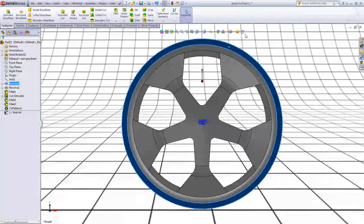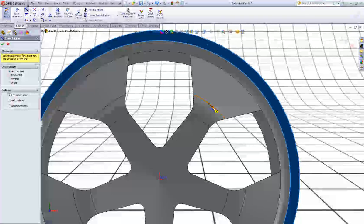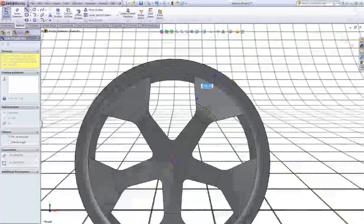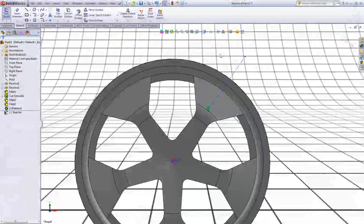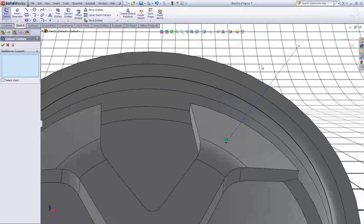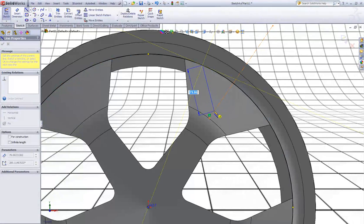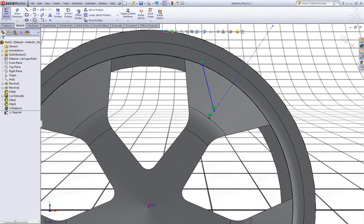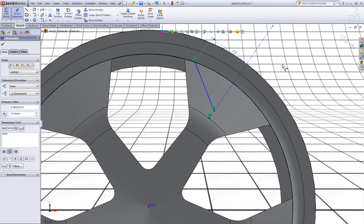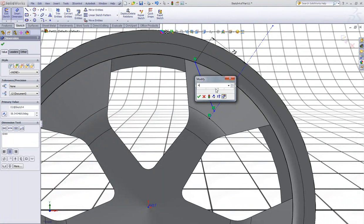Now start a new sketch on this face. Select the center line, snap to this point, and sketch the center line — make sure it is perpendicular. Now click this edge and choose Convert Entities. Sketch a line down to this one. Now choose this point and this line and give this a dimension of 75, and give it an angle between the center line and this line of 47 degrees.